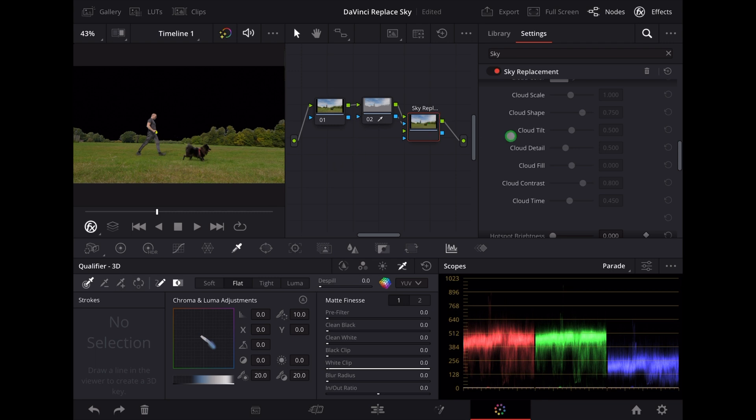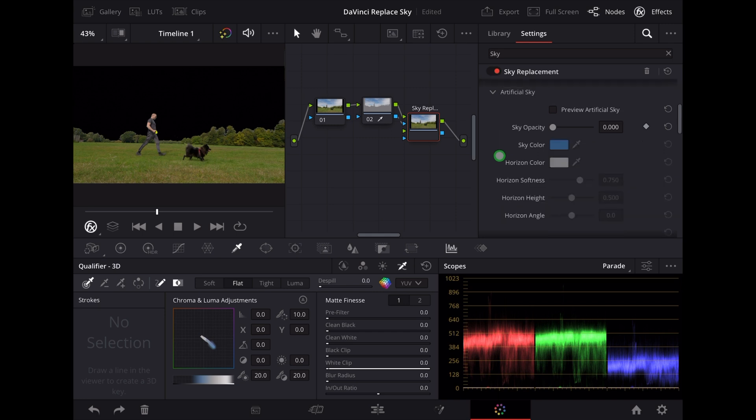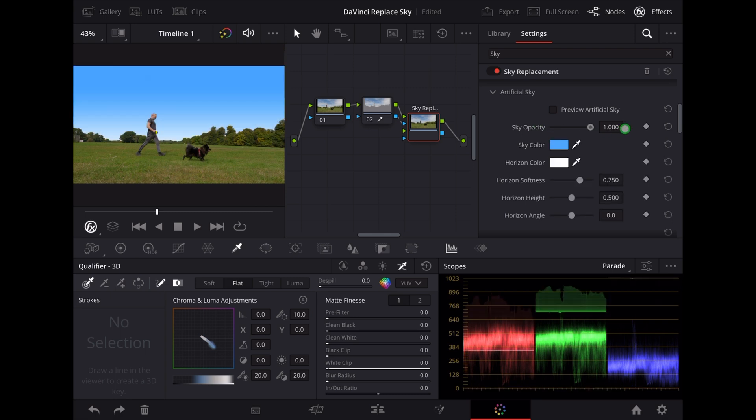So what we need to do with this node selected, go to the sky replacement effect and turn up the sky opacity. Now straight away you can see that's given us a new artificial sky.